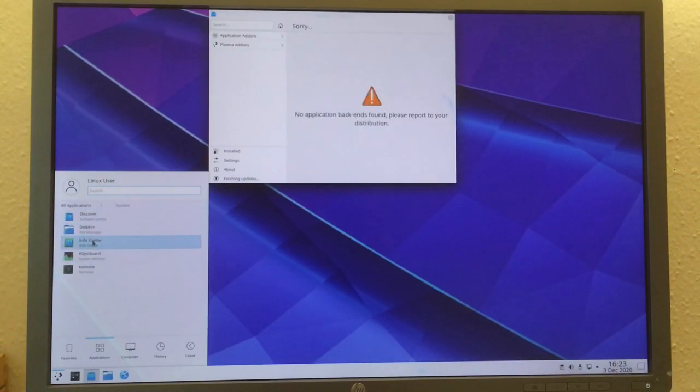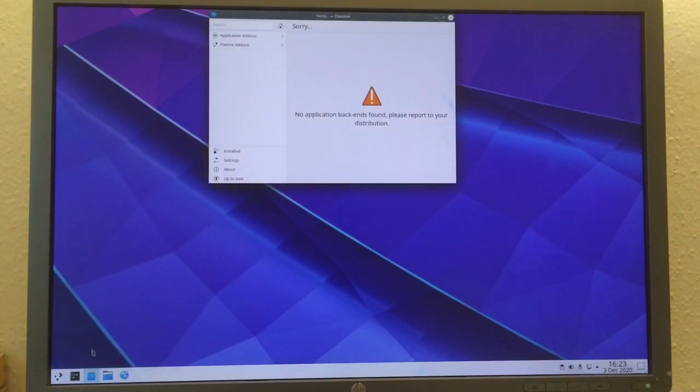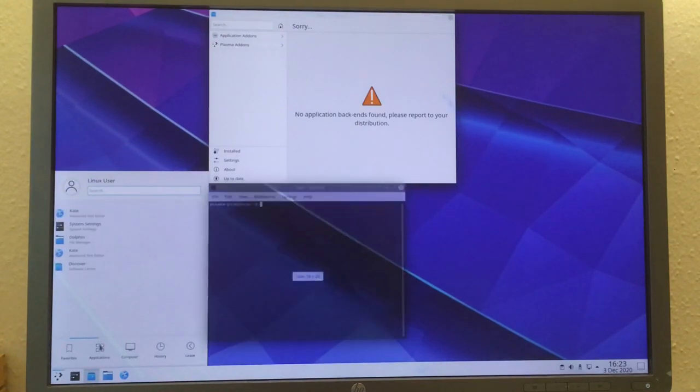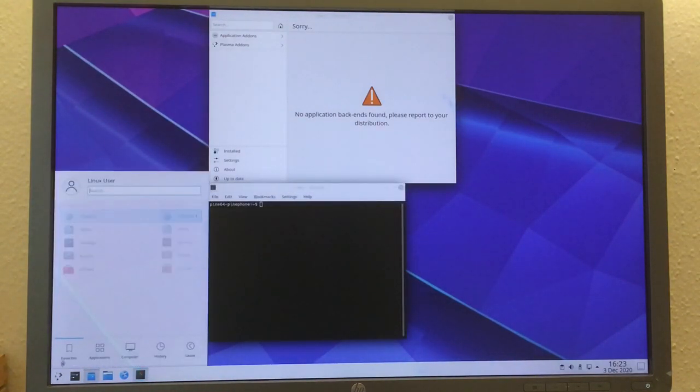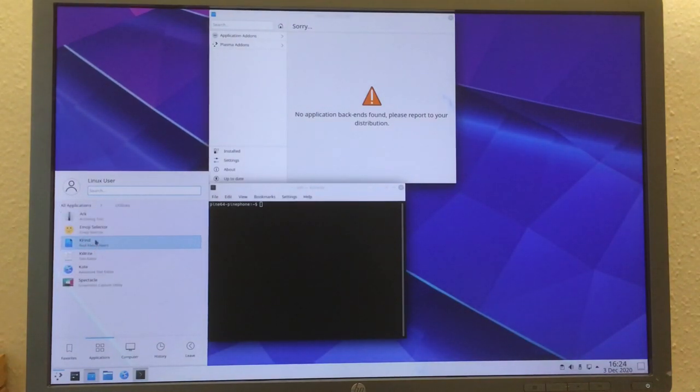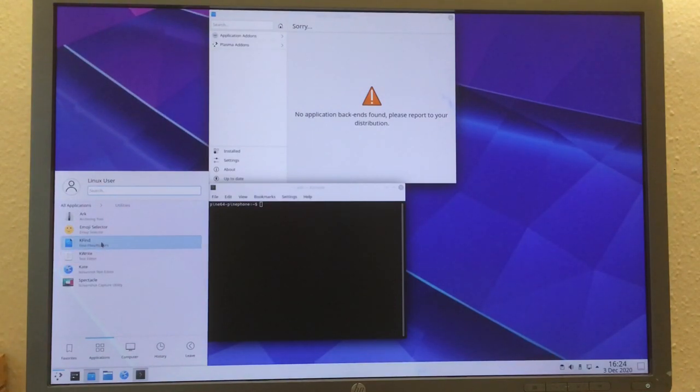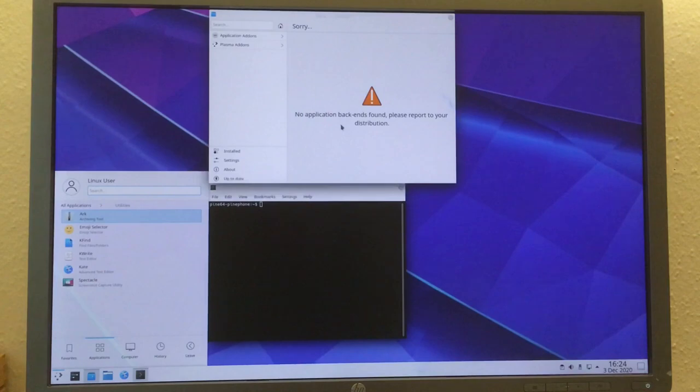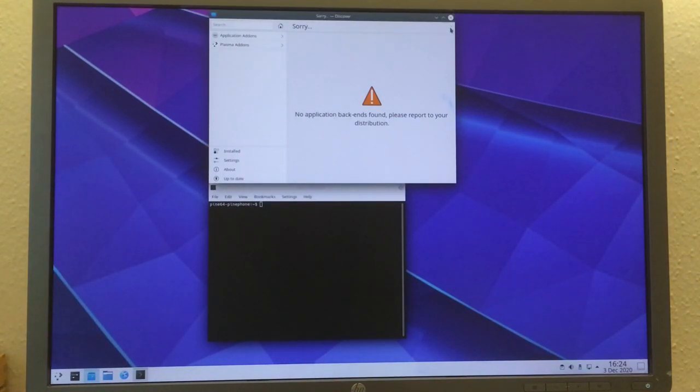System has Discover Software Center and a couple other utilities: Dolphin file manager, Konsole terminal. In the applications menu we also have utilities like K-find, K-write, Spectacle screenshot capture utility, emoji selector, and Ark archiving tool.